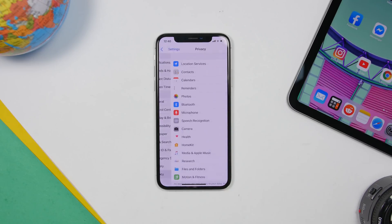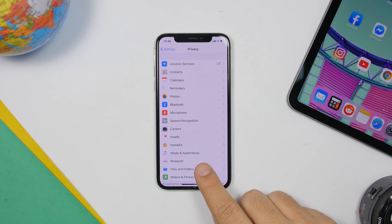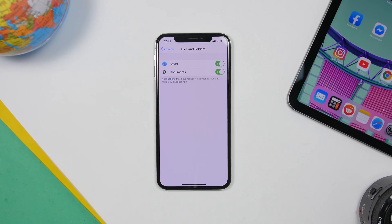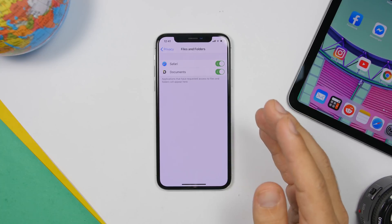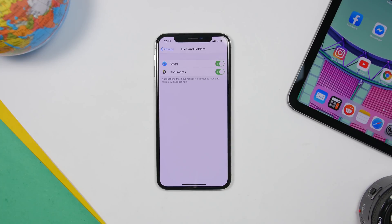In the Settings app, if you go to the Privacy section, you'll see a list of things you can manage, including Files and Folders. Here you'll see a list of apps that have access to the files and folders on your device — basically everything in the Files app. If you want to disable any of them you can do that. You'll want to leave Safari on since you use it to download stuff, but other apps that you've previously granted access can be disabled by going to Privacy and then Files and Folders.